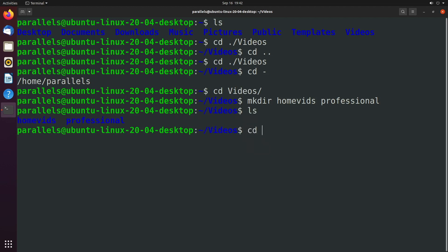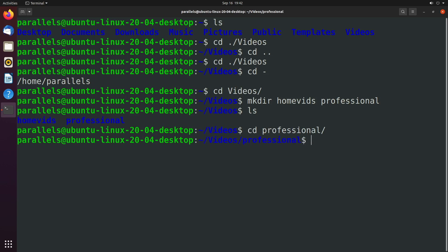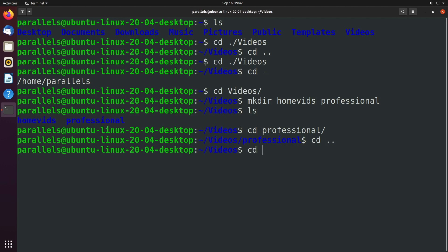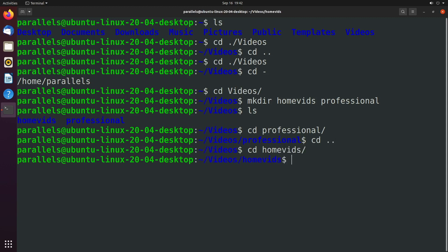What we can do is we can change directory into one of these. Let's just jump into the professional directory. And now if we want to move to the home vids directory, the way we would originally do this is we would change directory to the parent, and then change directory into home vids. And that works, but there's actually an easier way to do this.